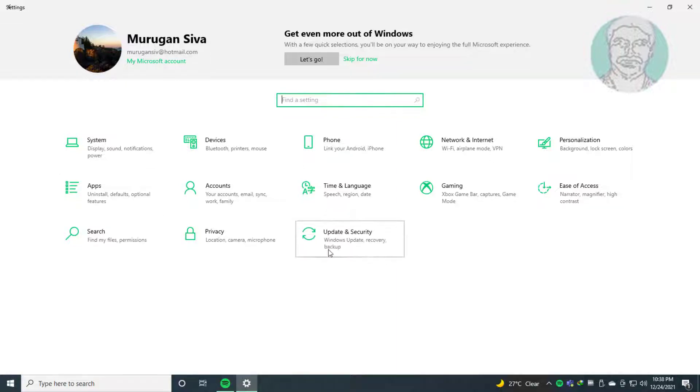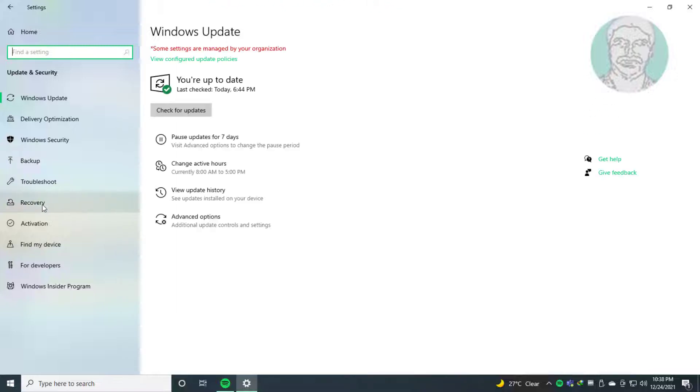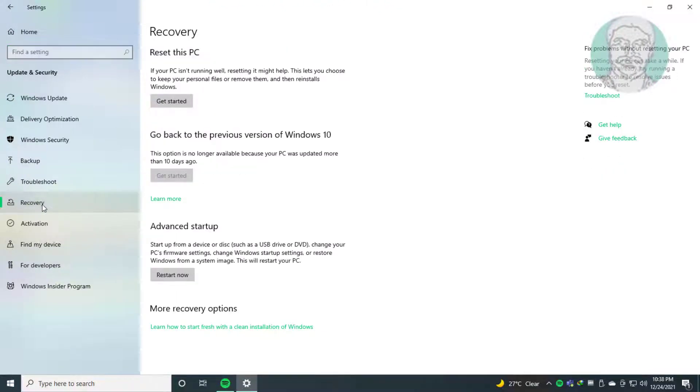Click Settings, then Update and Security, then Recovery, and click Restart Now.